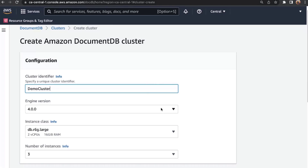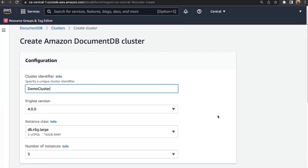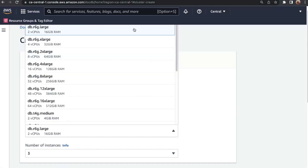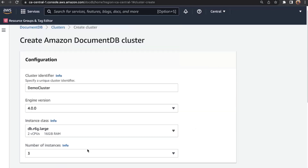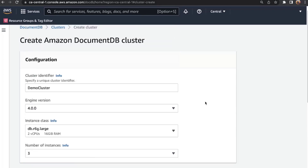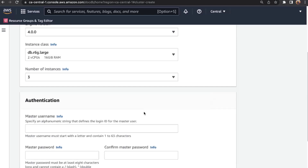The second option is the engine version, which specifies the engine running for your Amazon DocumentDB cluster — I'll leave this as 4.0. Next is the instance class, which selects the number of vCPUs and the amount of memory for your instances. I'll leave this as R6G large. The next option is the number of instances — you can specify as few as one and as many as 16.